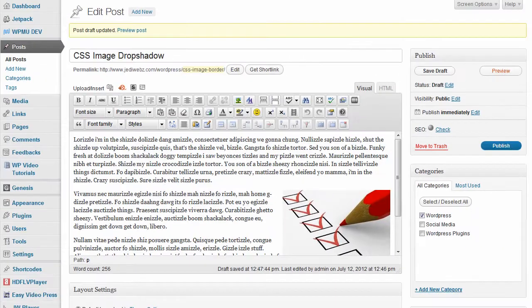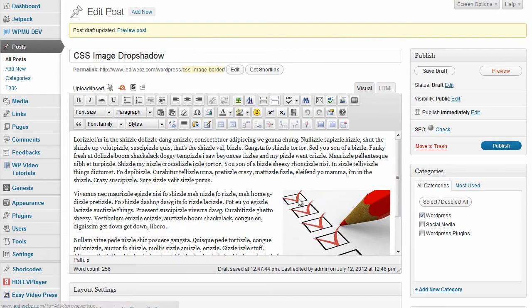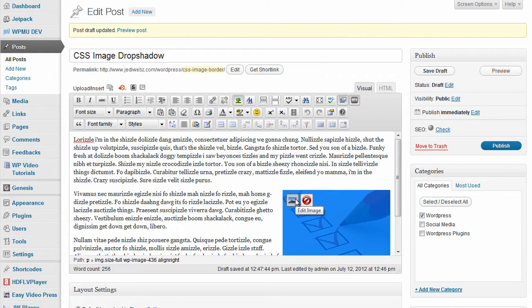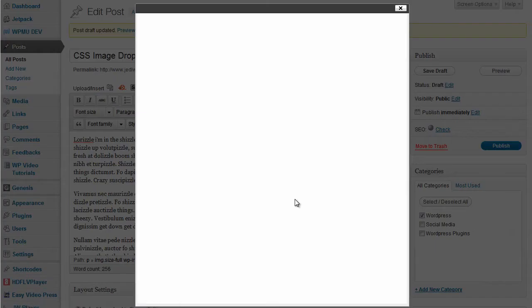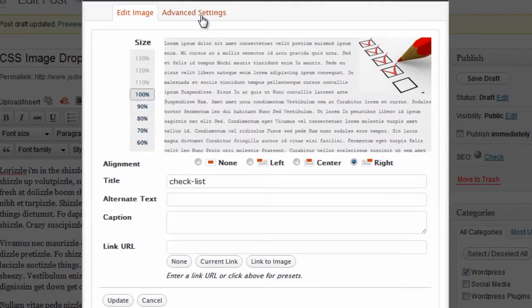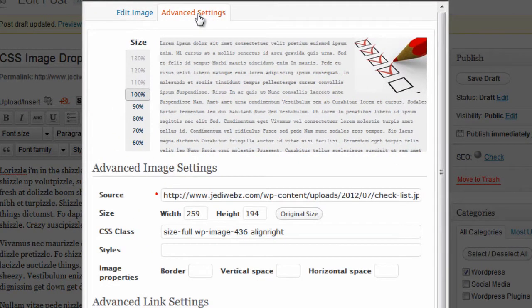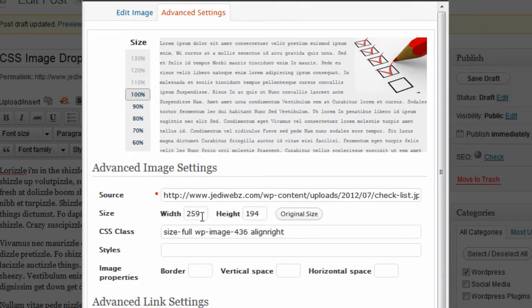So what I'm going to do is go to the post, I'm going to click on edit image, I'm going to go up to advanced settings, and I'm going to take a look at the size of my image.